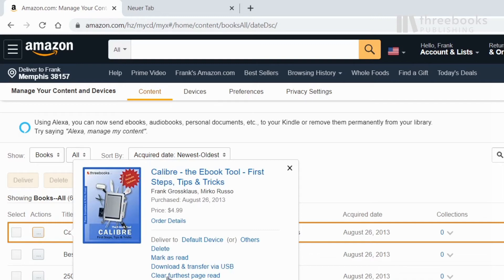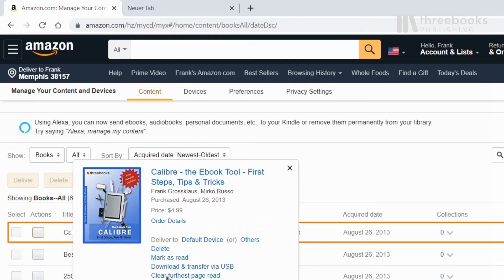You can also clear the information about the furthest page read. Let's say in case you read 75% of your textbook but you want to go back to 25% to read it again.